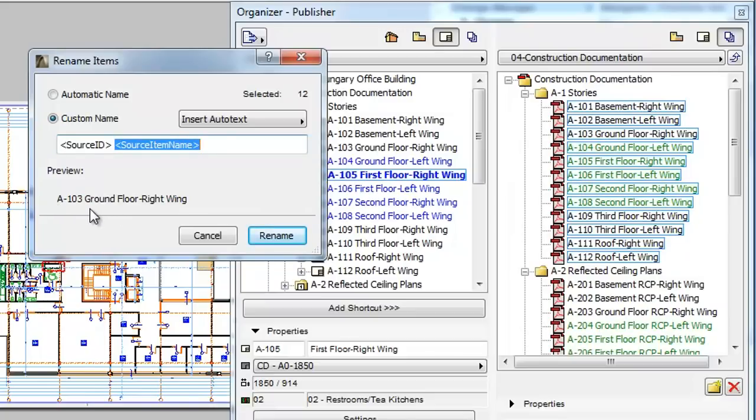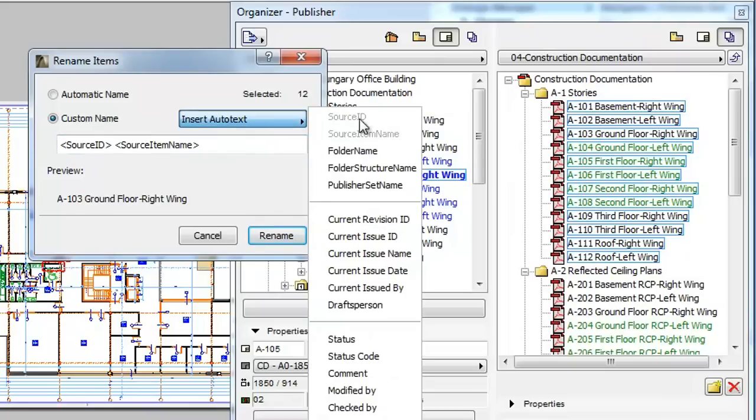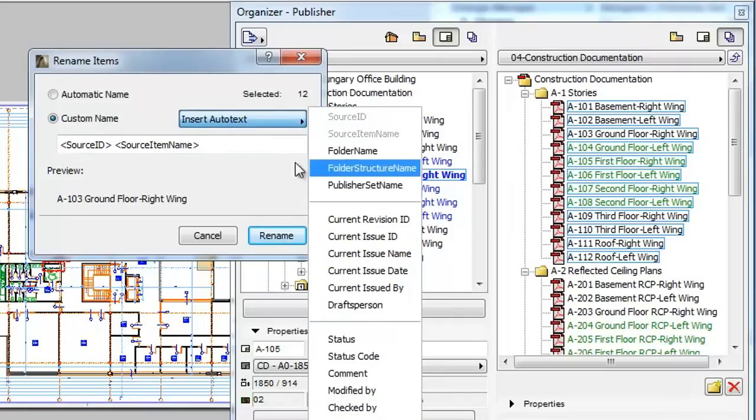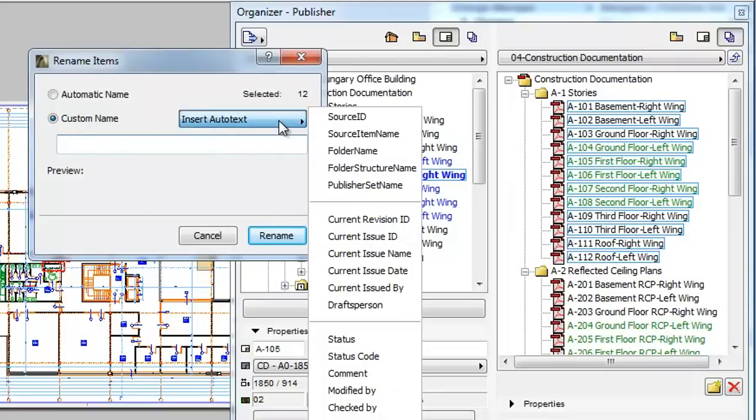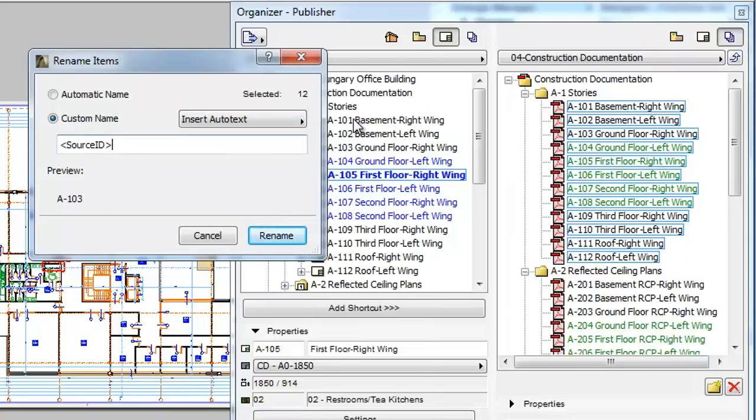If you click the Insert Autotext button, you will see a list of Autotext items for insertion. If you click any of them, it will be inserted into the Text field at the current location of the cursor.